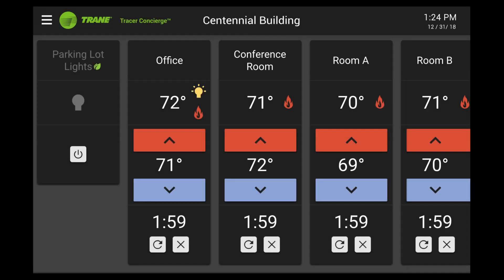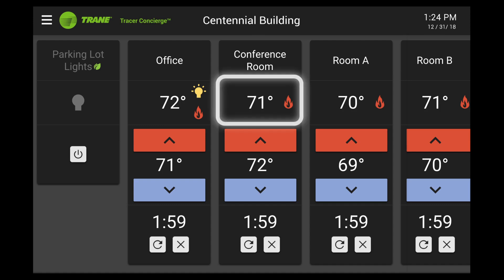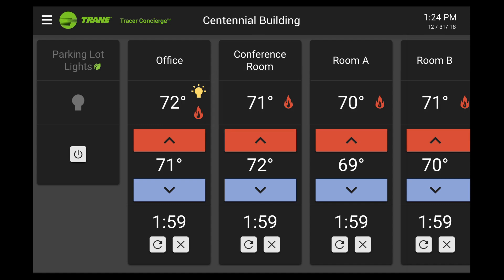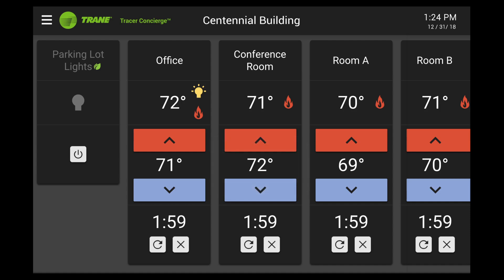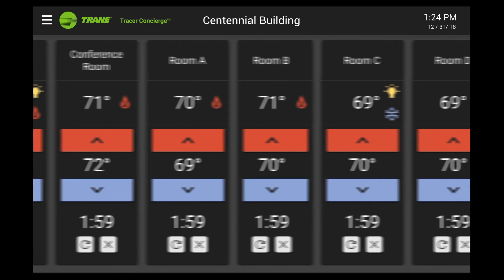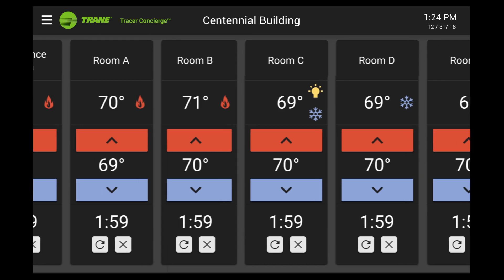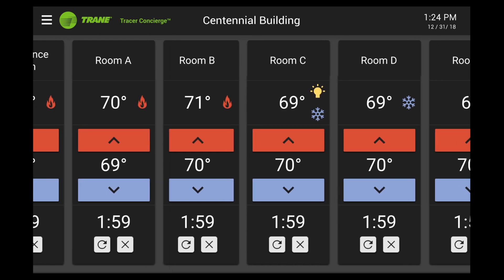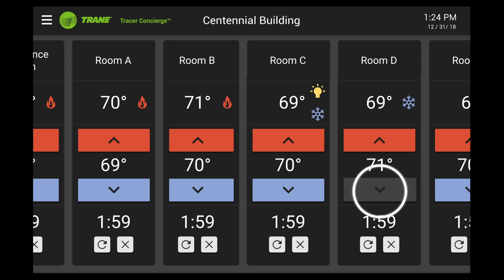Temperature set points can be controlled from the main screen. The current temperature is listed here, and the desired temperature — its set point — is listed here for each zone. If there are more than five zones, swipe to view all the zones. Tap the blue and red buttons to adjust the set point up and down.